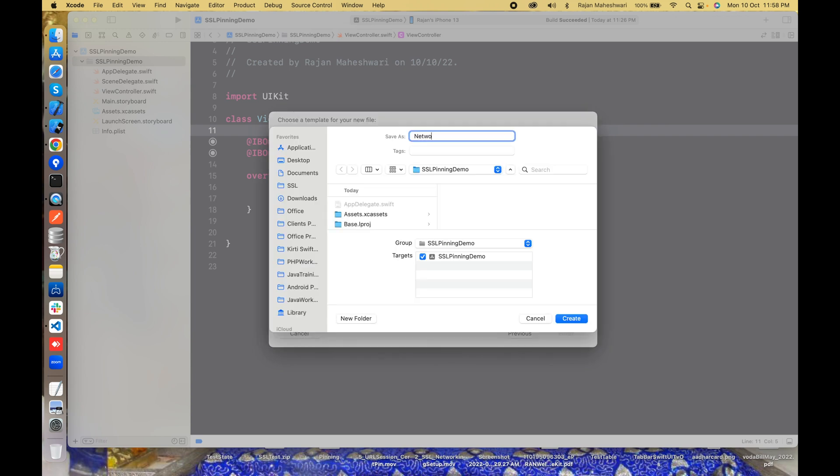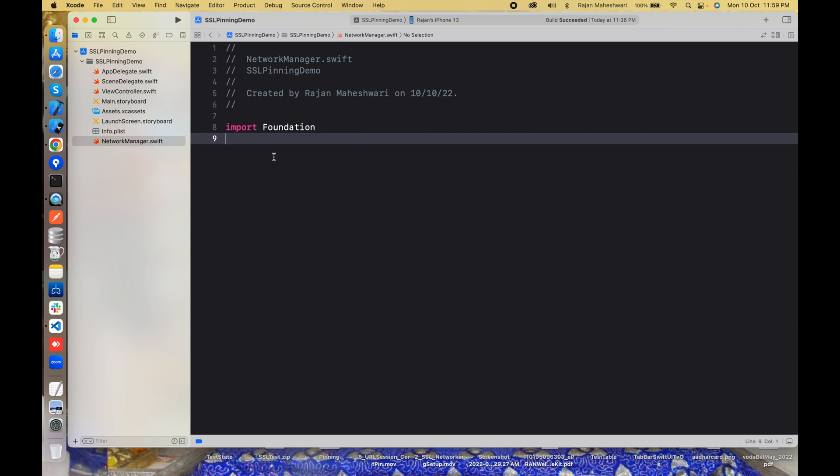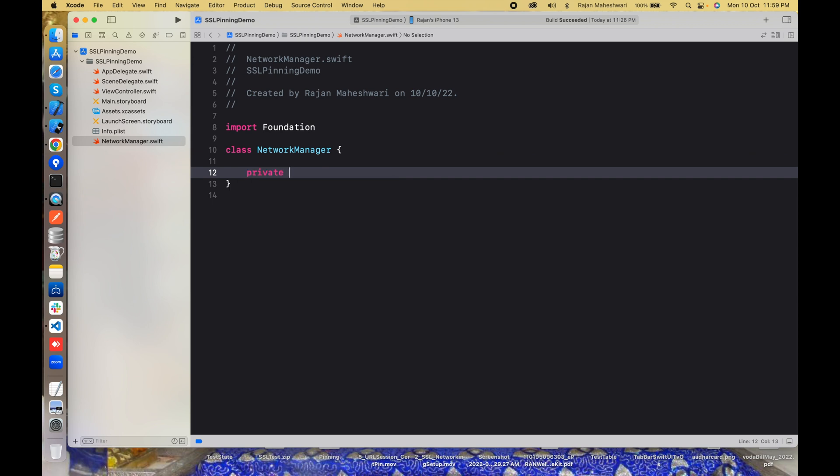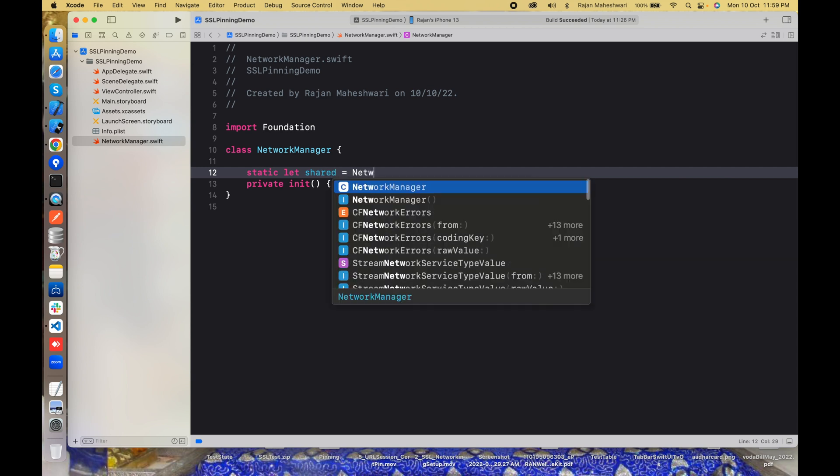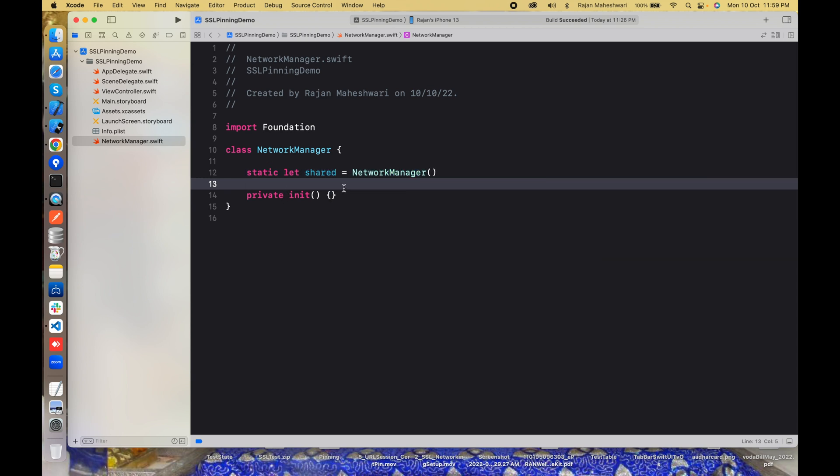NetworkManager. This will be a class NetworkManager and it will have a private init. It will have static let shared NetworkManager.